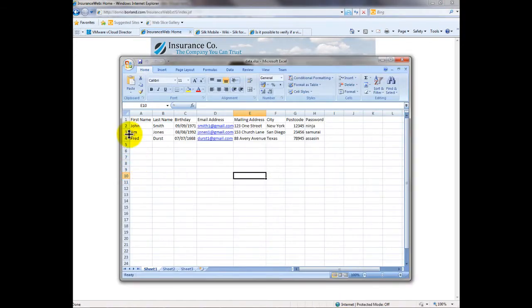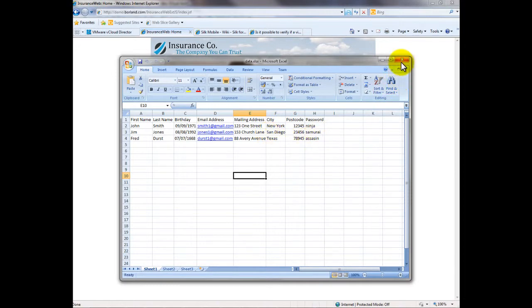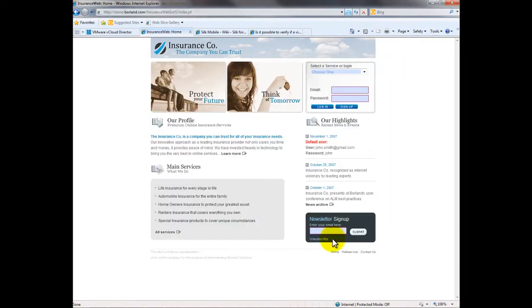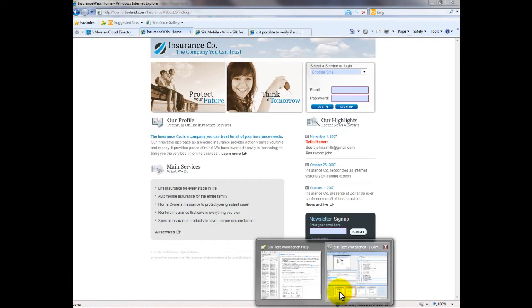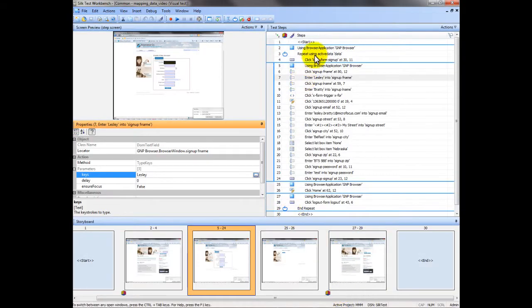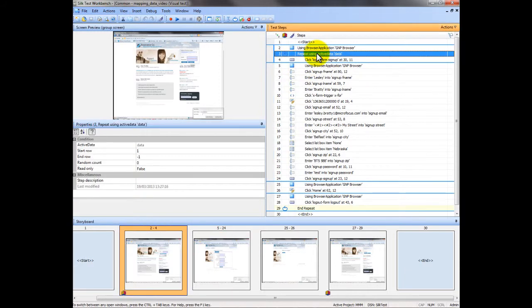I've created this active data sheet with three dummy records in it and our test will take this data in. I've put a loop in this test that will run through the active data file and it will start at the first row and continue on until there's no data left.